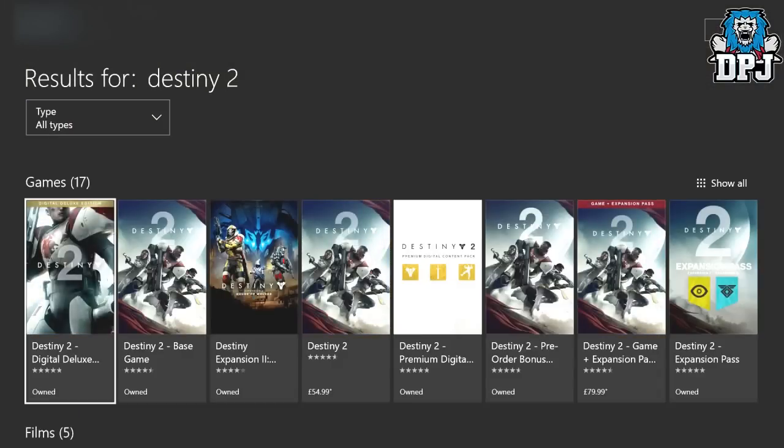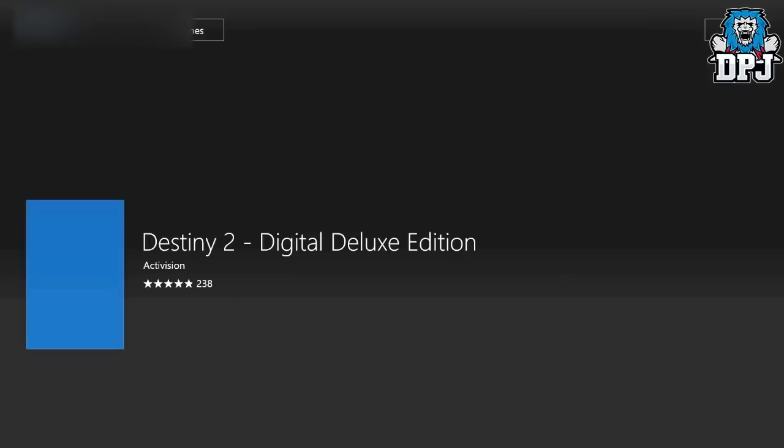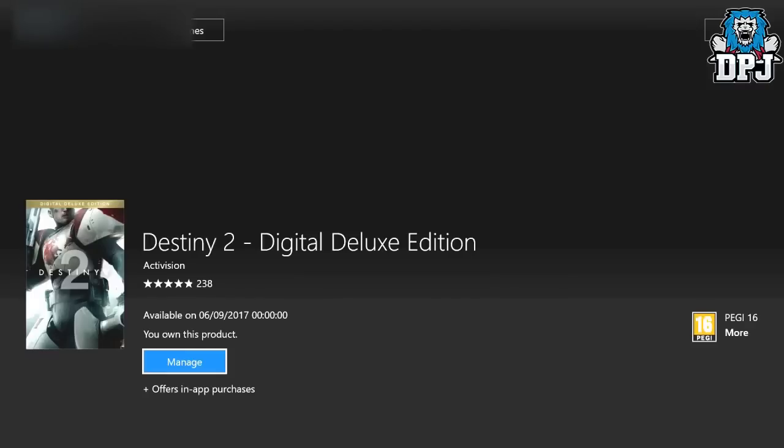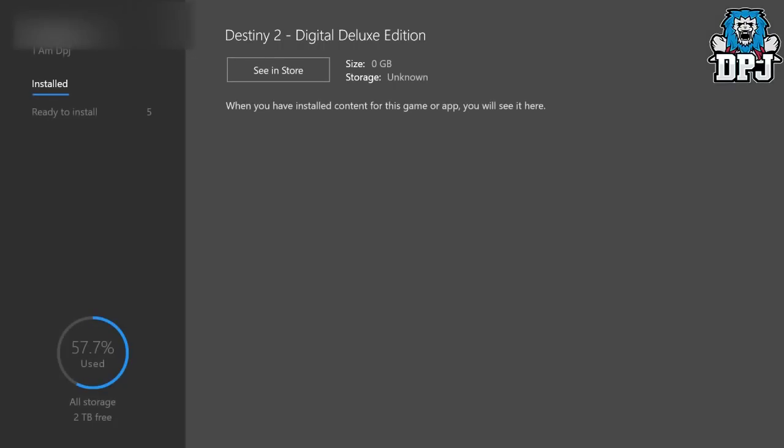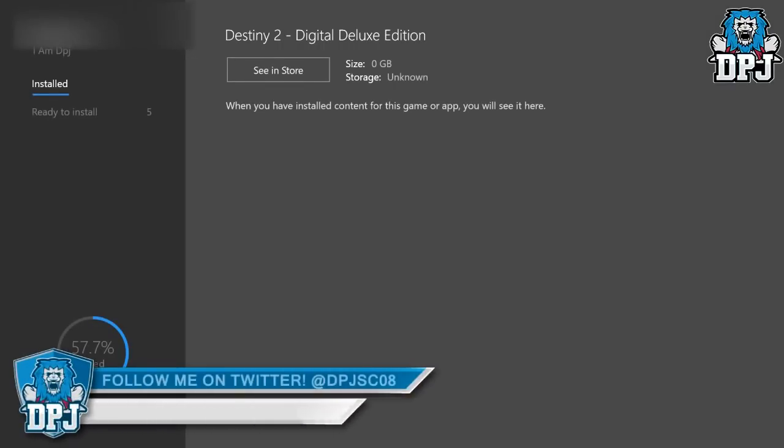If I click on the digital deluxe version, which is probably what a lot of people have installed, and click on manage, you'll see it brings up a menu where there's going to be nothing there. As you can see, there's nothing here.